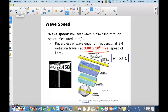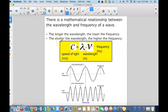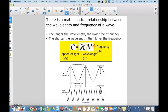Now that we know wavelength, frequency, and wave speed, we can relate all three in an equation. The wavelength times the frequency equals the speed of light: λ × ν = c. Since C is a constant number, wavelength and frequency are inversely proportional — when frequency is higher, wavelength is lower, and vice versa.